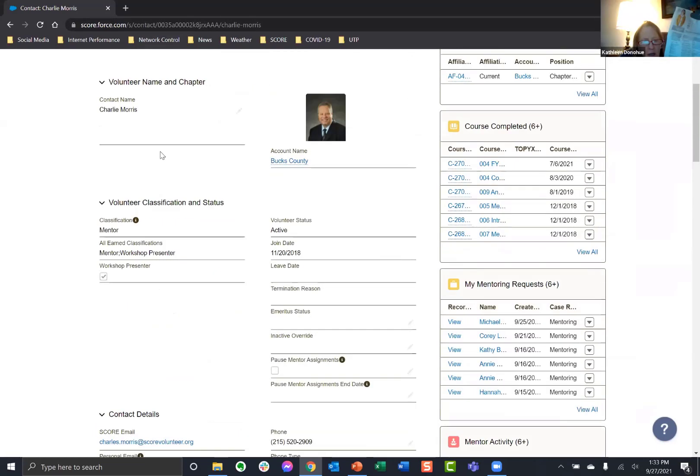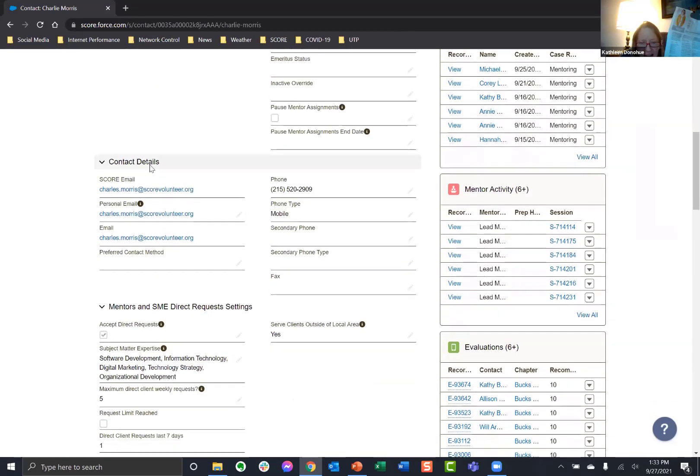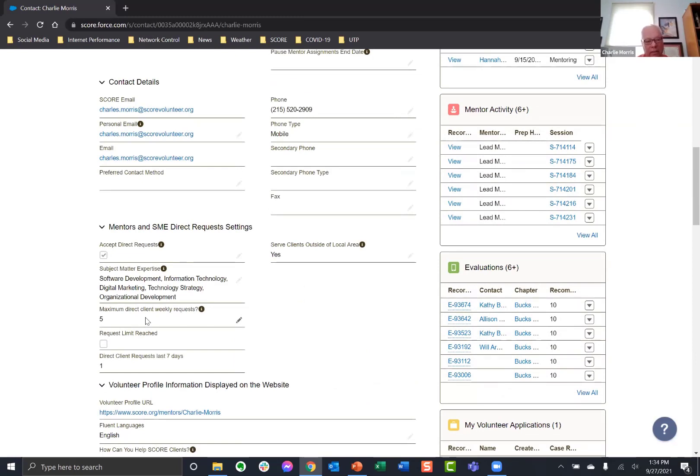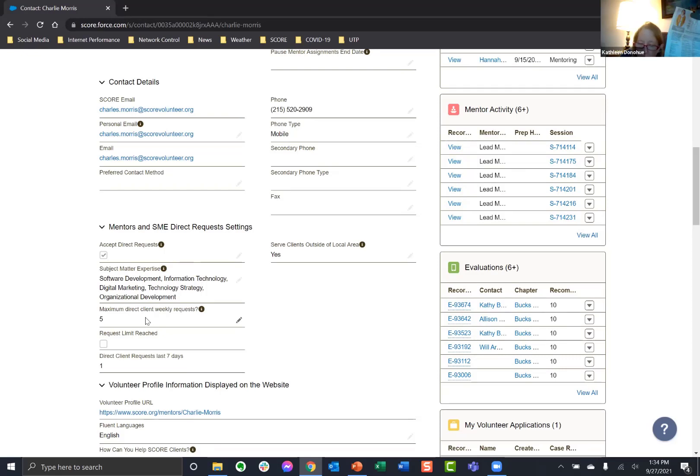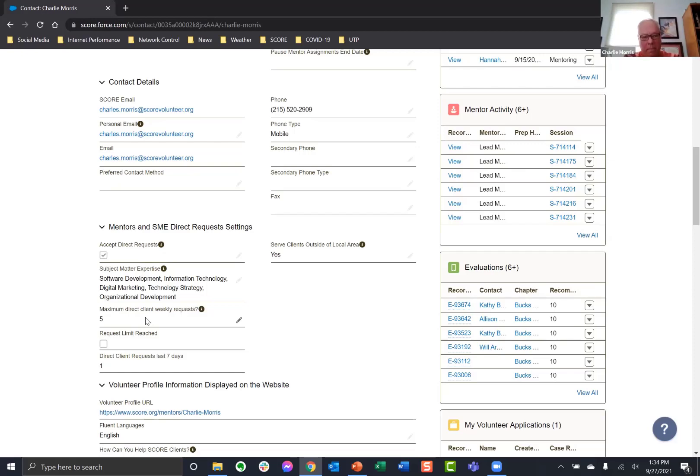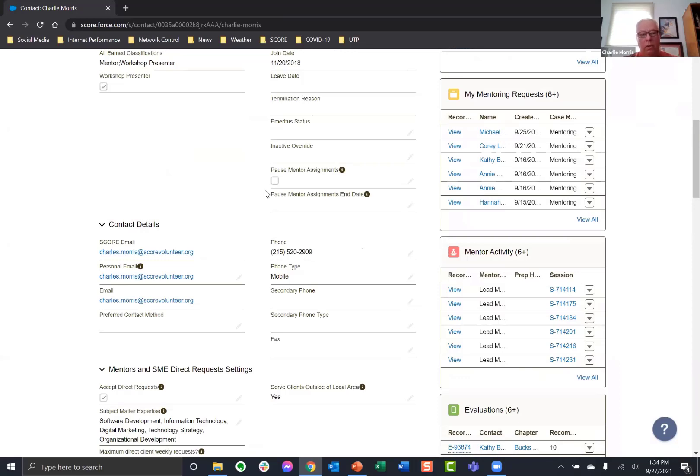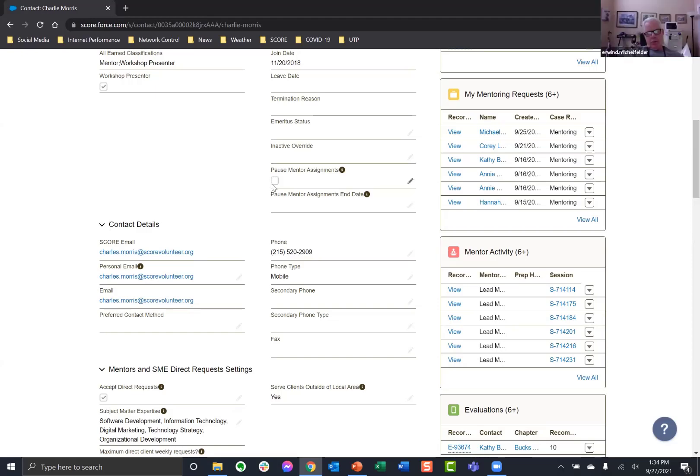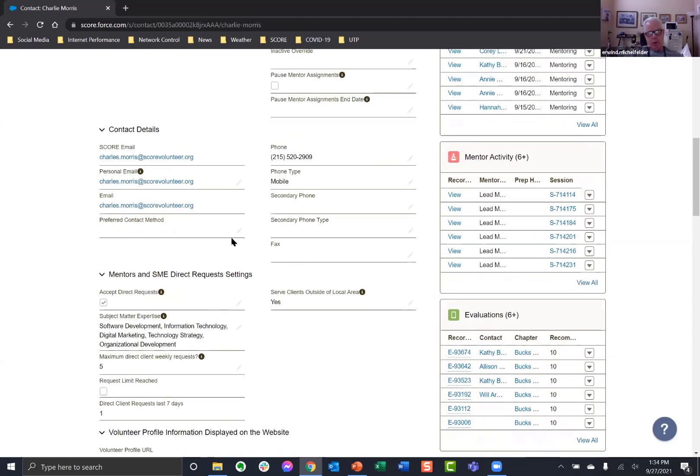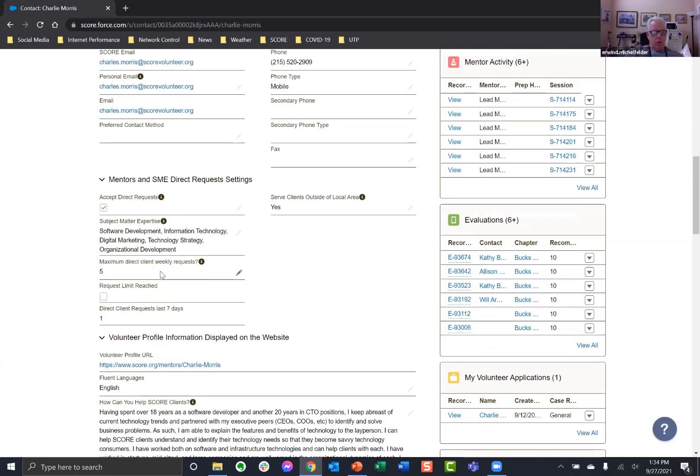So, Charlie, it used to be that we could say how many per month or per week or whatever. Now it's only per week. So that means... Now it's per week. Correct. Yeah. So if you can only deal with, like, one a month, then what do you do? Once you get a new client, you change it to zero or something? Yeah. I mean, that's the best that you can do. You can also use the pause mentoring assignments option.